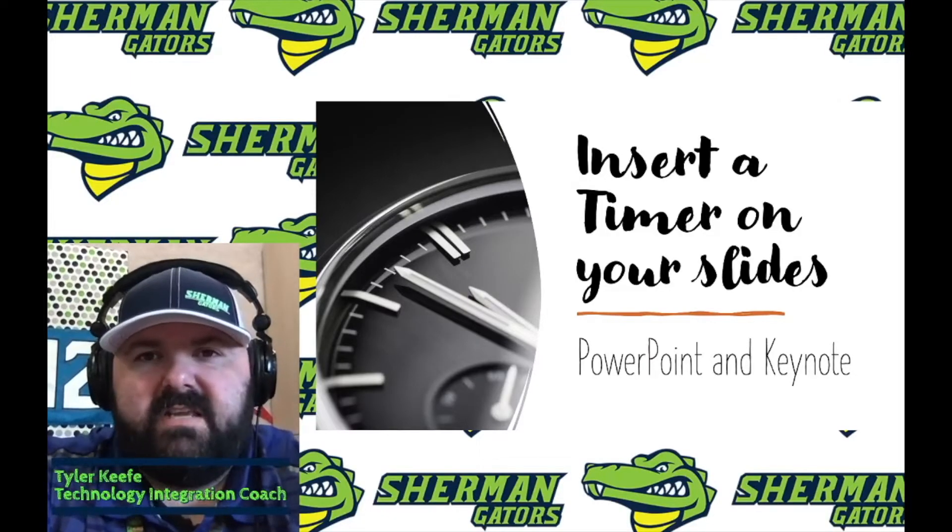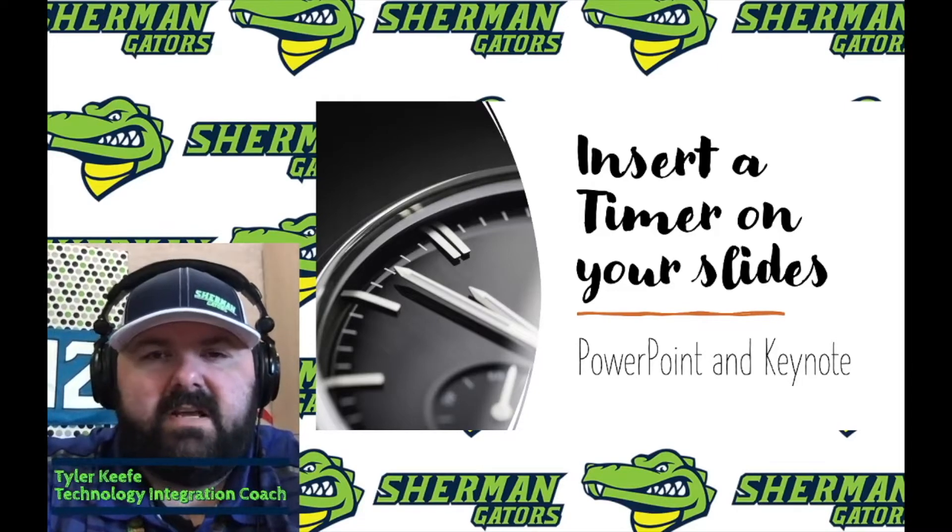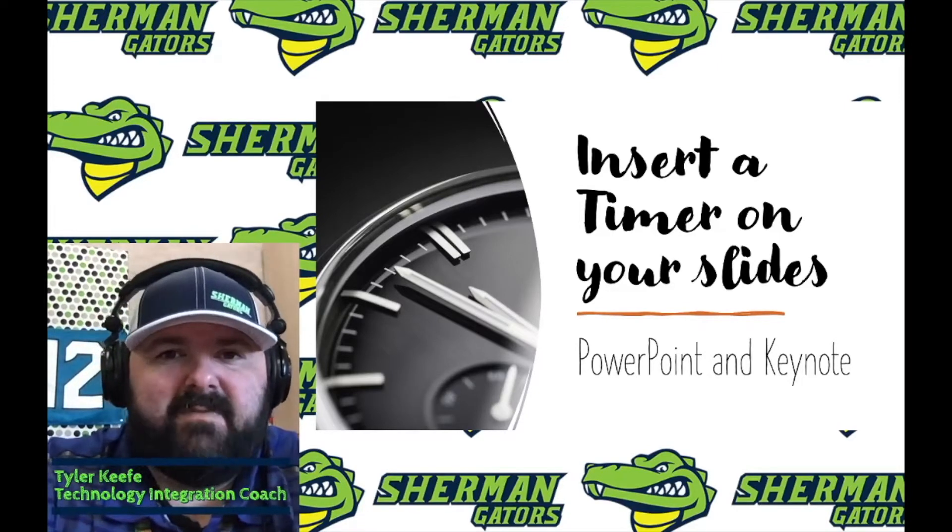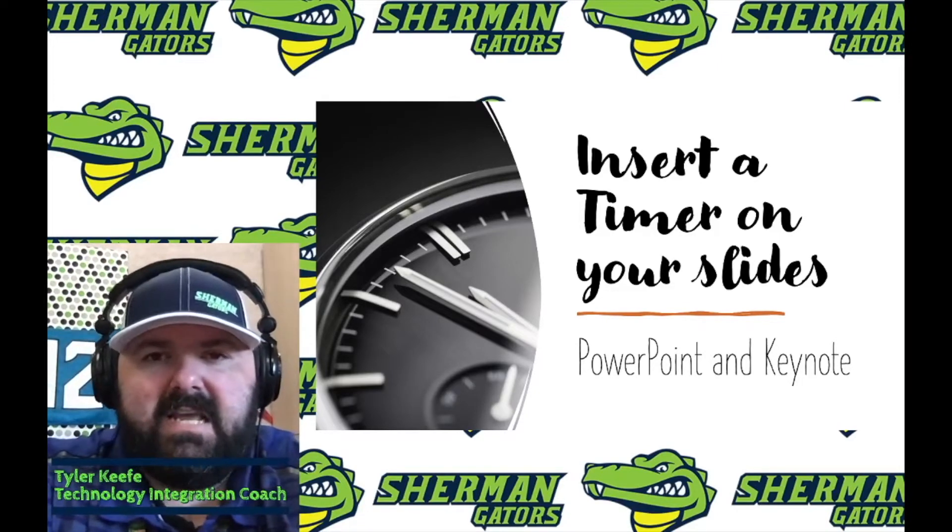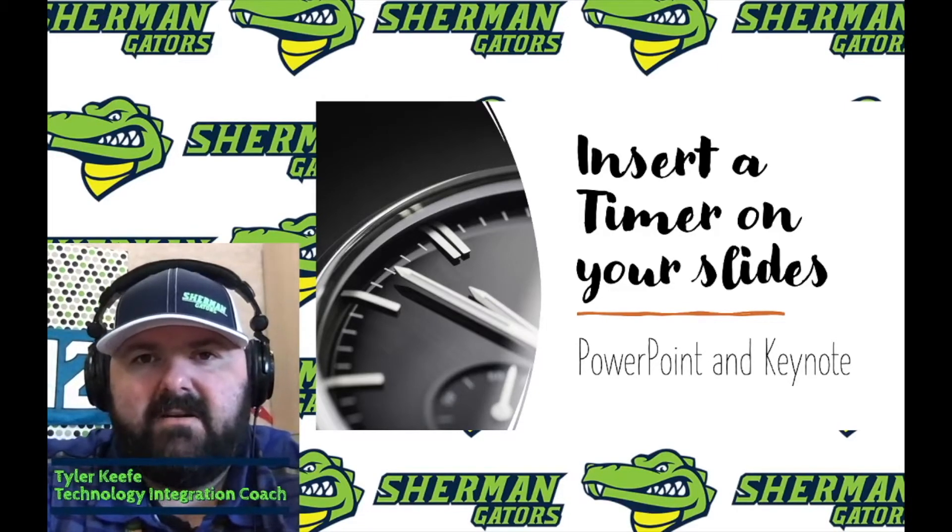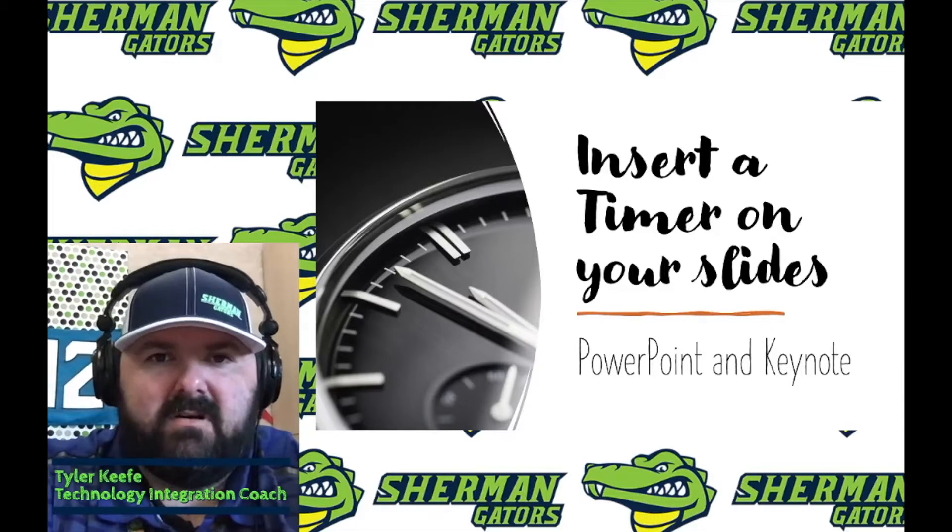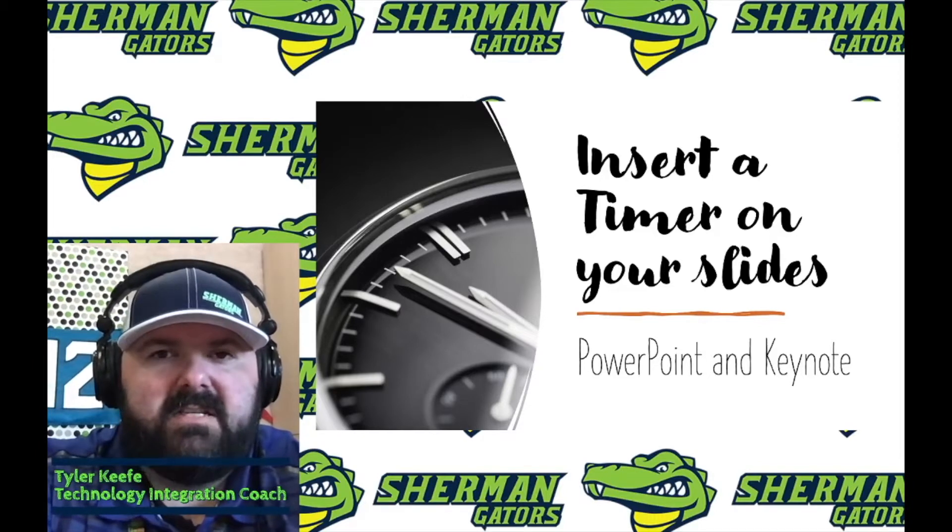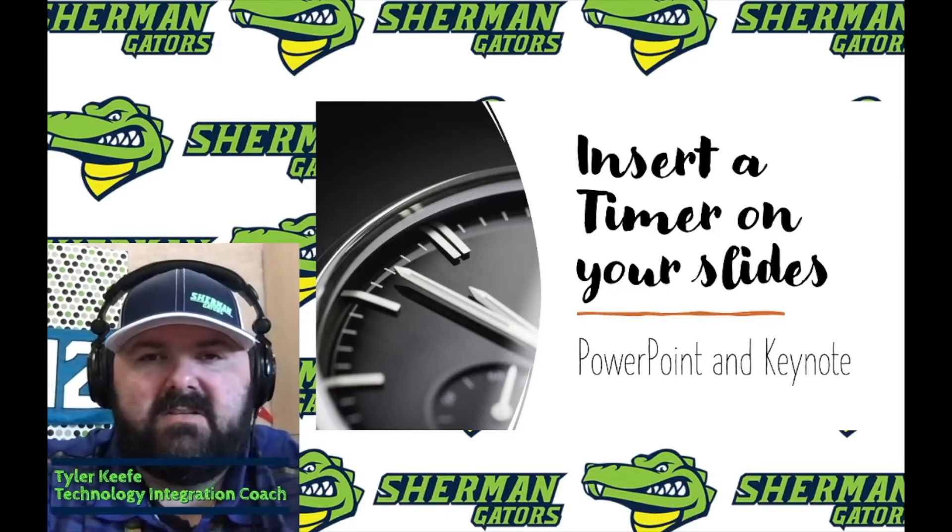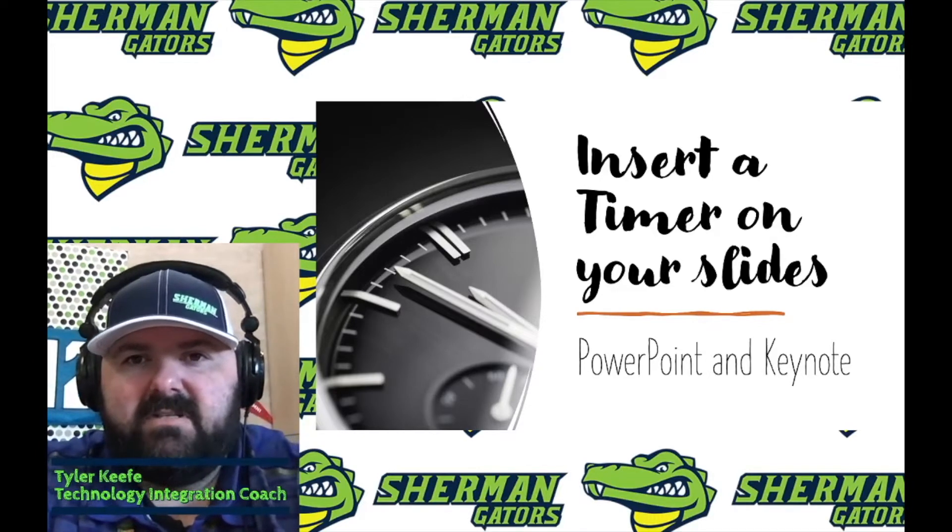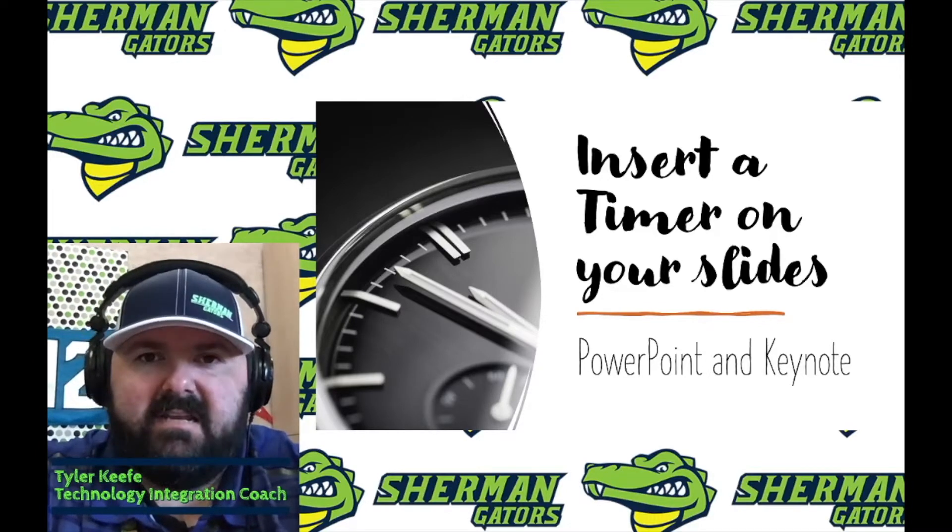Hello Gators, Mr. Keefe here with another quick little tech tip for you. Today I'm going to be talking about inserting a timer onto your PowerPoint or Keynote slide.